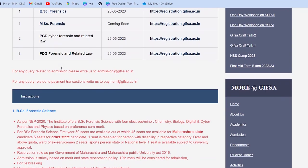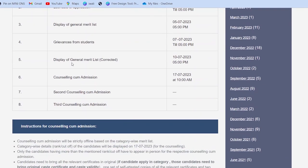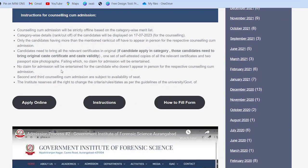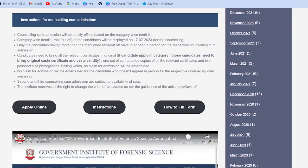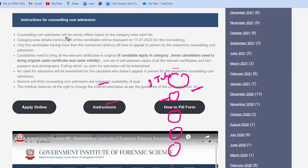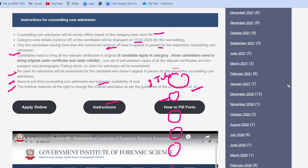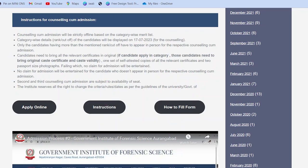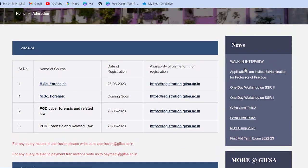Abhi kewal UG ki counseling start hui hai. PG Diploma ke bhi yahan ho gaya hai — PG Diploma do programs mein start ho gaya hai. MSC ke liye abhi option nahi hai. Counseling ke liye instructions: Counseling cum admission poora merit-based par hoga, 17 tarikh ko hoga. Candidates with mentioned rank ko in person aana padega, relevant documents lekar aane padenge. Documents yahan mention hain, aur remaining dates counseling care mein bataye jaayenge.